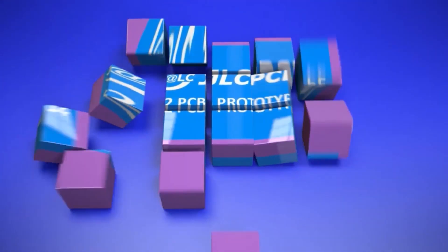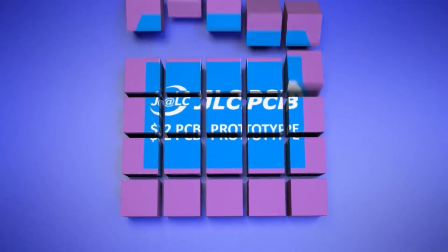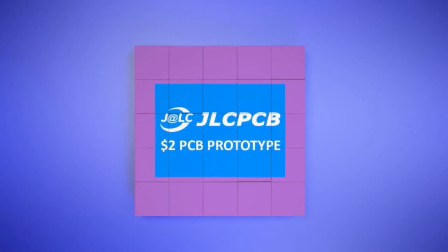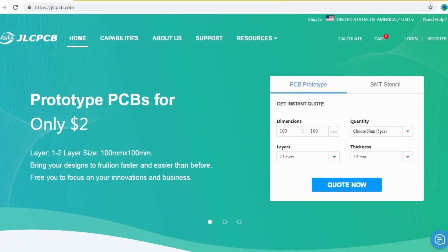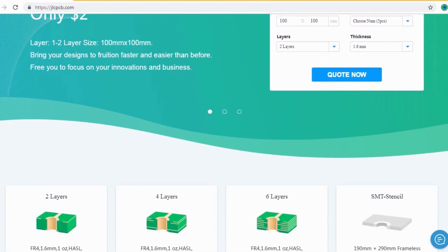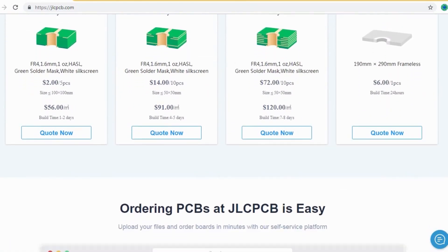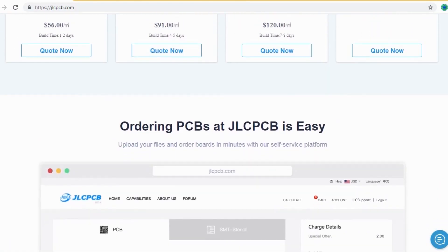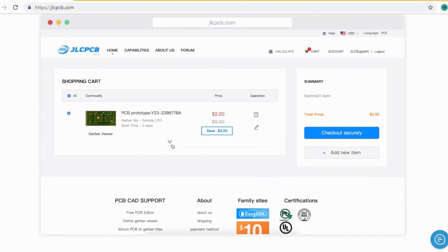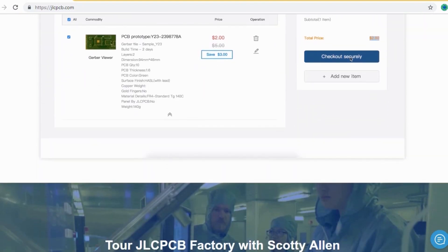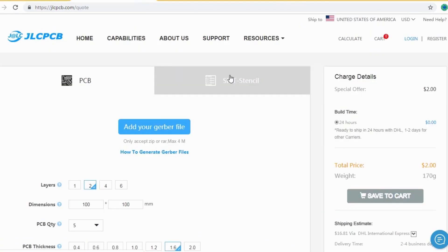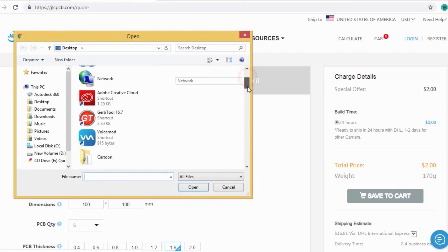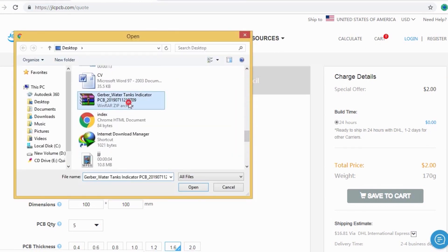JLCPCB is the largest PCB prototype enterprise in China and a high-tech manufacturer specializing in quick PCB prototyping and small batch PCB production. Ordering PCBs with JLCPCB is very easy and simple. You should just create your Gerber file and upload to JLCPCB.